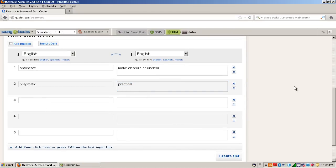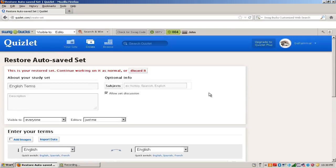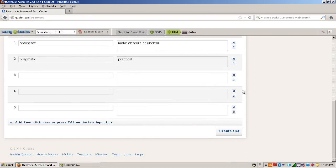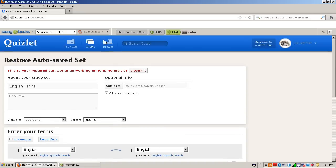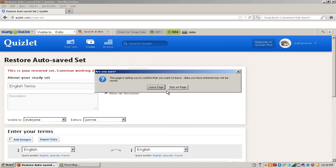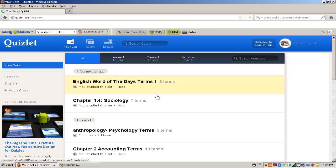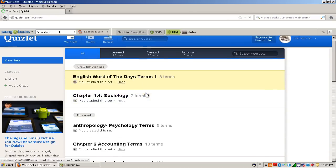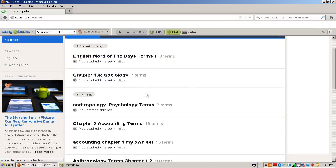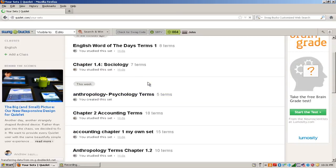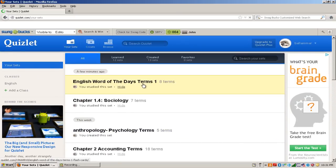So when you're done, go ahead and click Create Set and it will be created. So here's one I made for English.